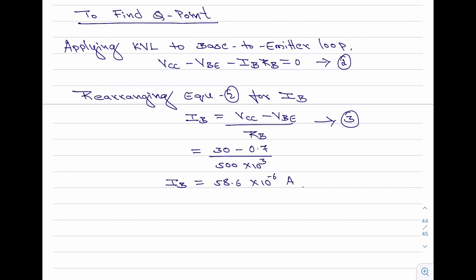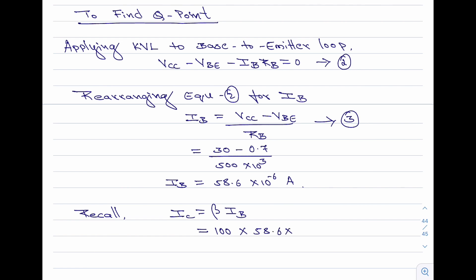Recalling the equation that relates collector current to base current in the common emitter configuration: IC equals beta times IB. With beta equal to 100 and IB equal to 58.6 micro amperes, simplifying gives the collector current IC equal to 5.86 milli amperes. Please note, this is the y-coordinate of the Q-point.